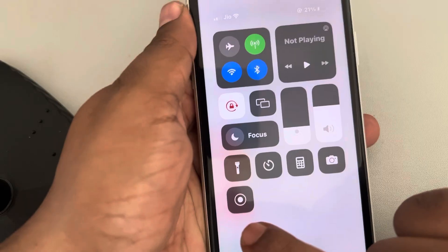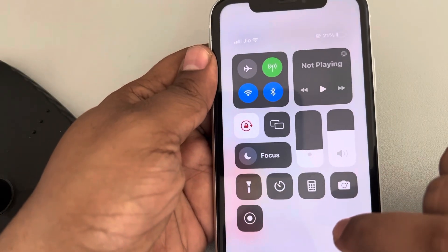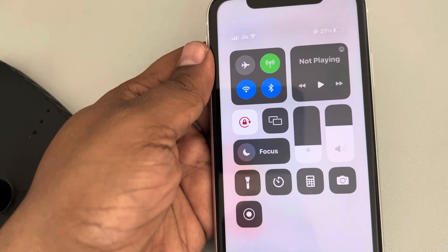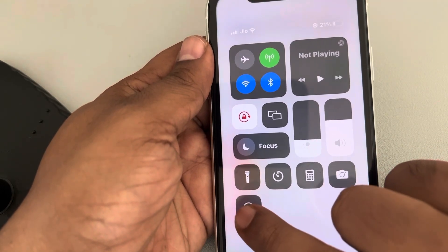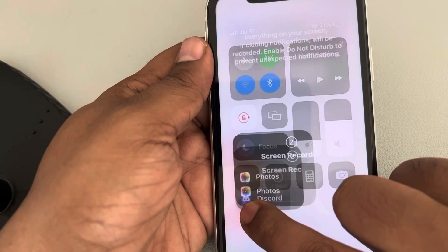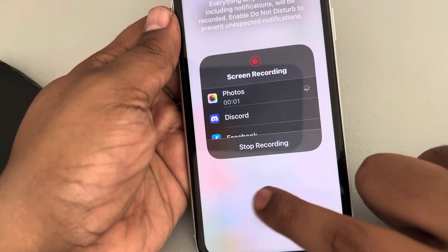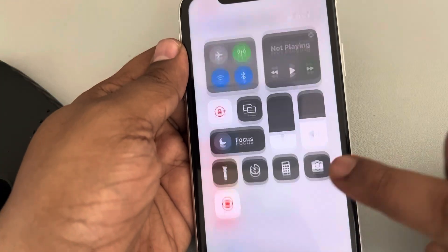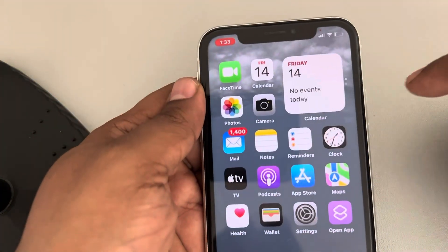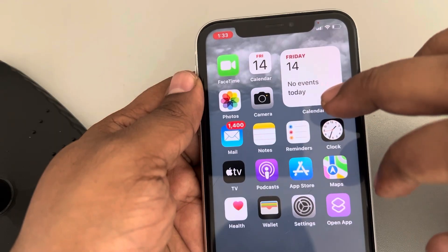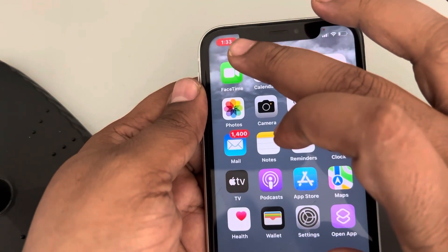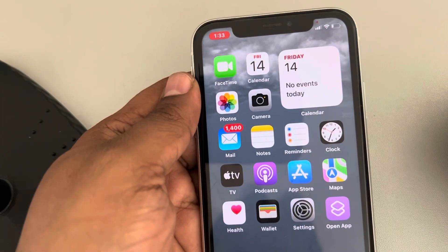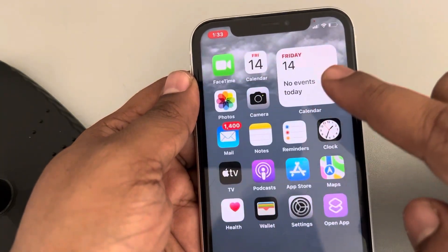Now, if you are about to start a Zoom call, start the recording. Long press on the screen recording button and tap on Microphone On. The recording will be started — everything being done on your phone is being recorded, as indicated by the red icon. Now start the Zoom meeting.